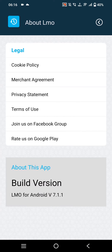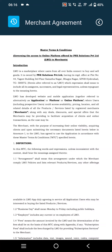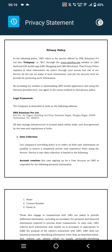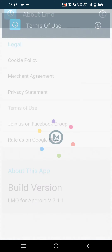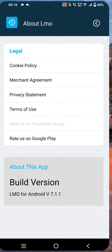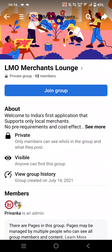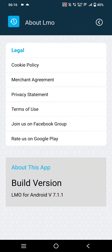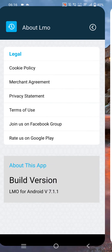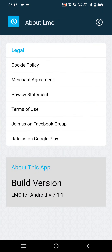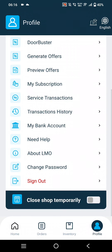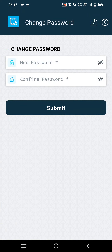In the About LMO section, merchants can find documents about policies, merchant agreement, privacy statement, and terms of use. They can also go to LMO's social media platforms and rate the app on Google Play.